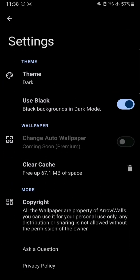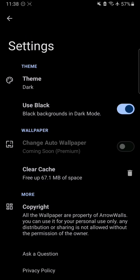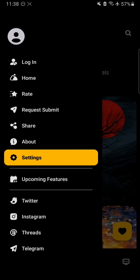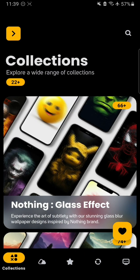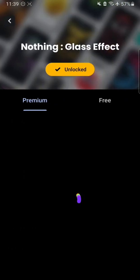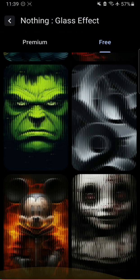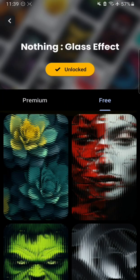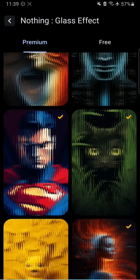If you have the premium subscription, you can also set it to change the wallpaper automatically — that feature will be available very soon for premium users only. They'll be able to change the wallpaper daily. You can see here is the Nothing glass effect and there are just beautiful wallpapers.